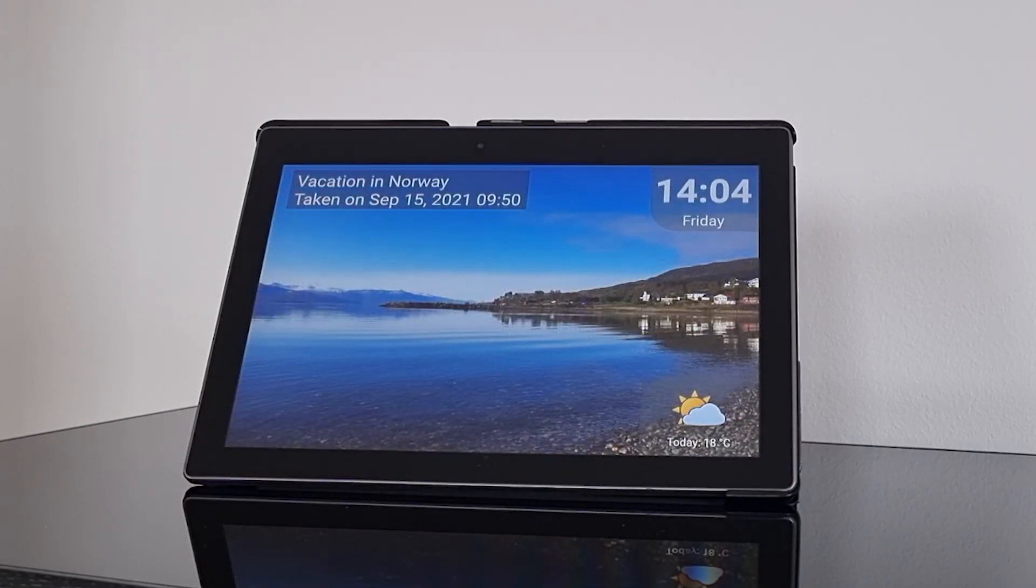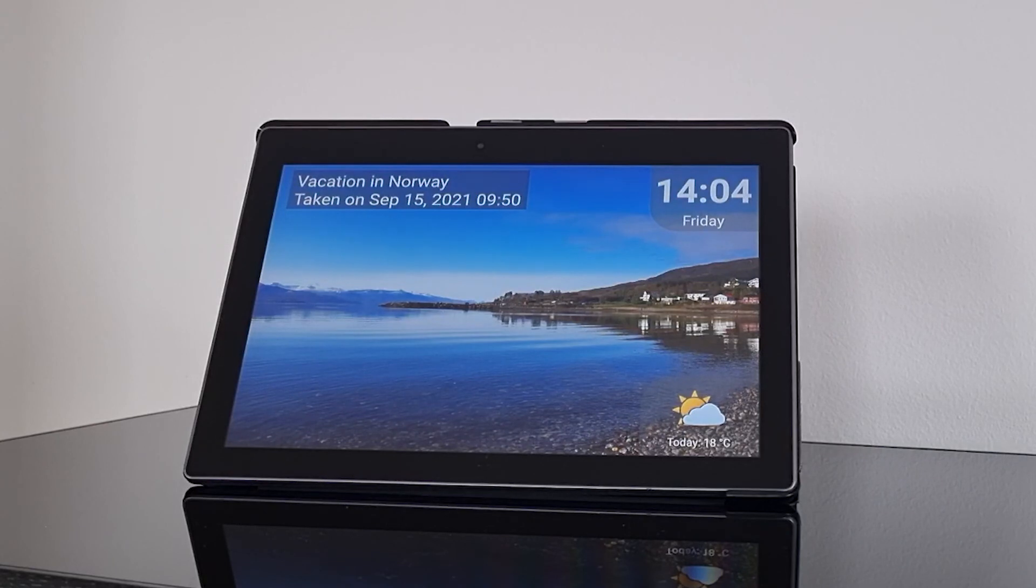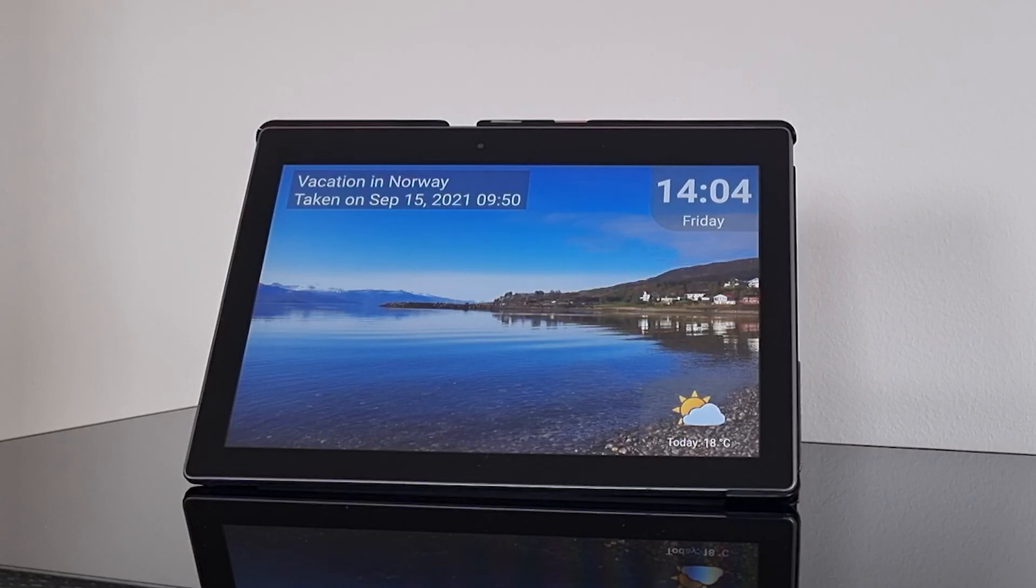You can also add weather forecast, news from RSS sources or combine the pictures with videos. There are many options with Slideshow app.